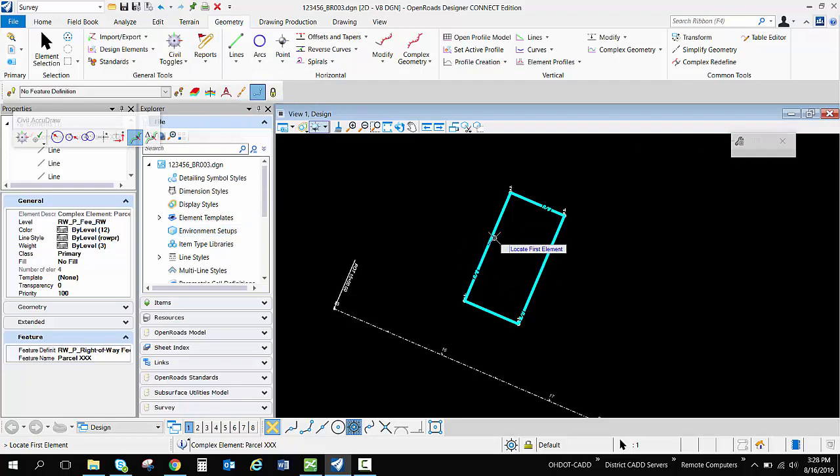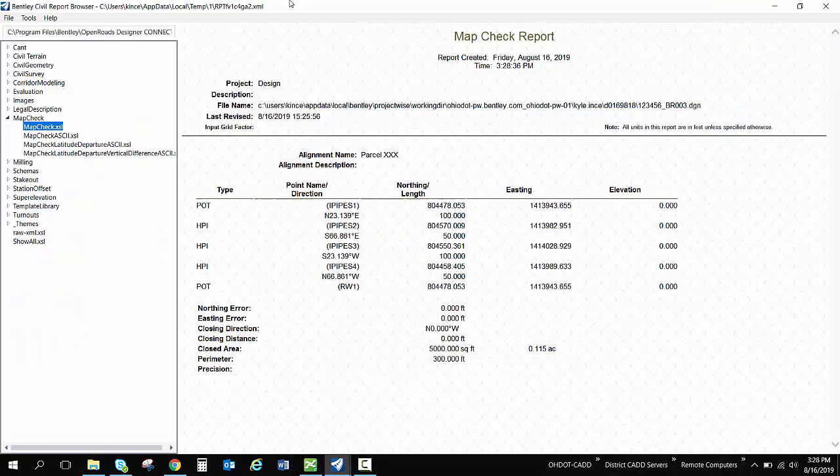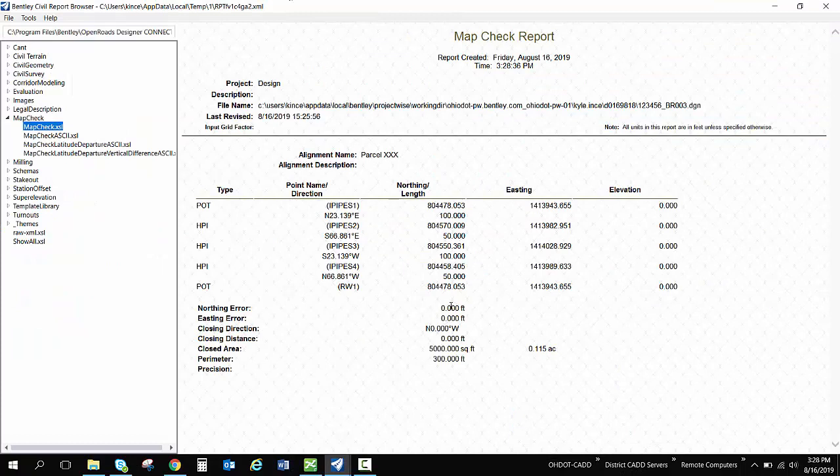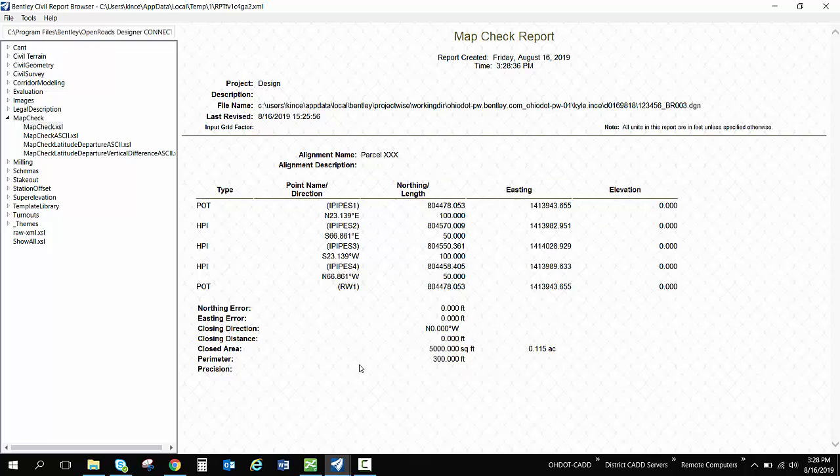I can also go inside my geometry tab inside the general tools and select any of these. So I can get my map check report, pick my element, reset to complete, and I can get my map check. I closed perfectly because I snapped to the center of all those pins. So I didn't have any problems with my closure there or anything like that. But you can also get your area and things like that as well.